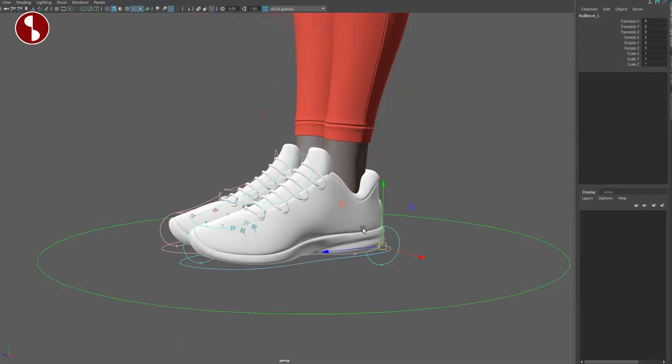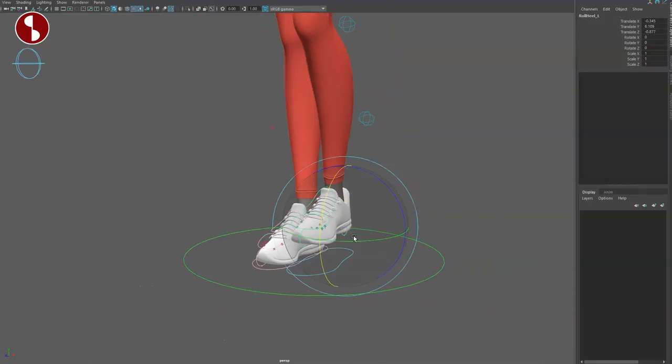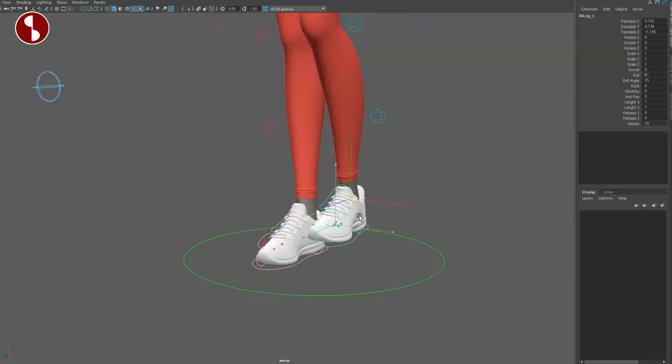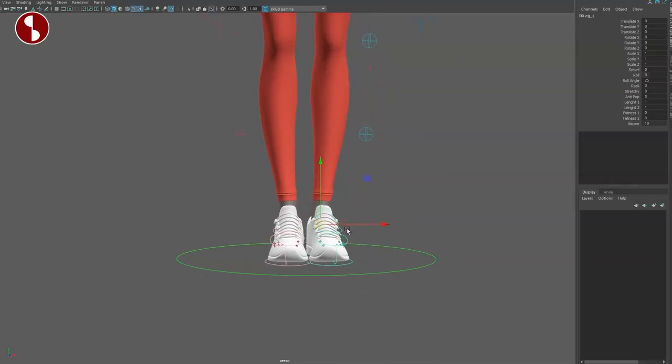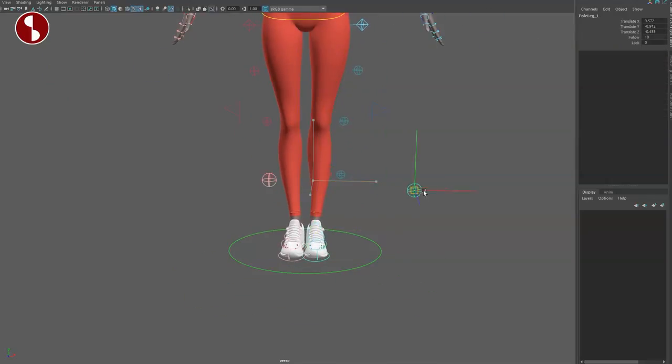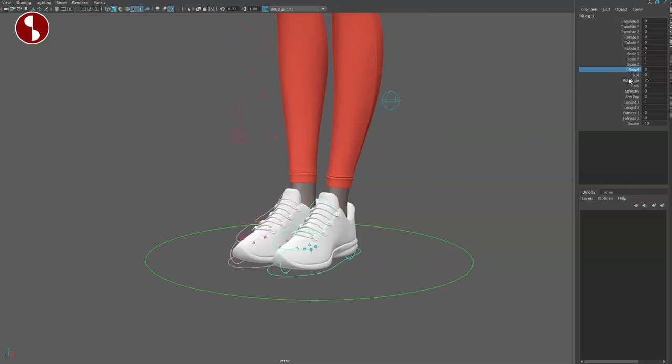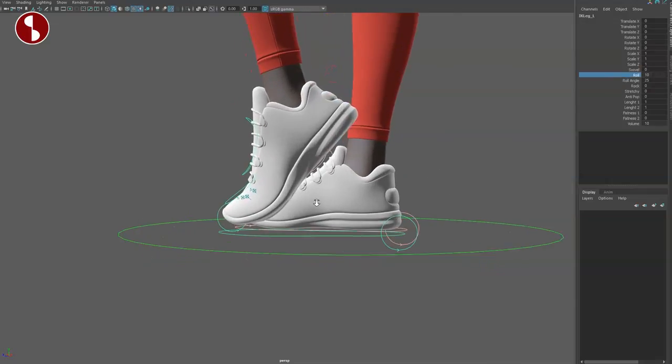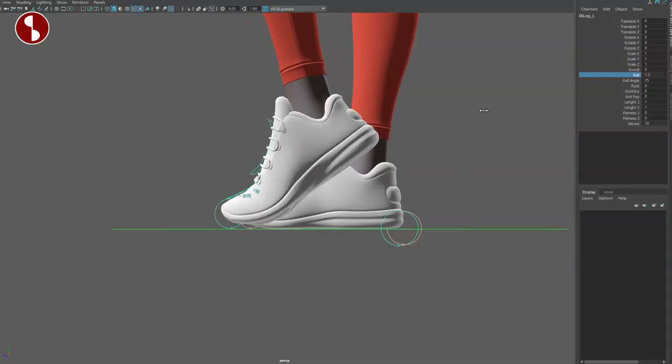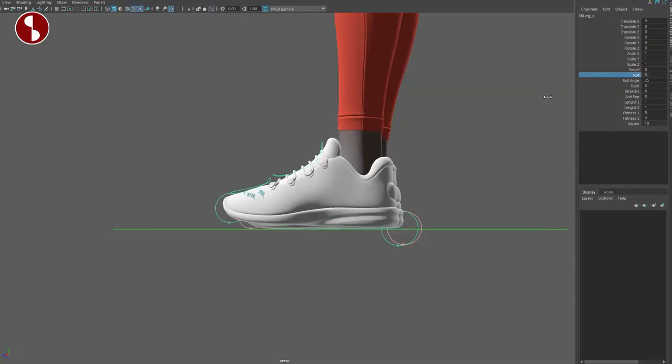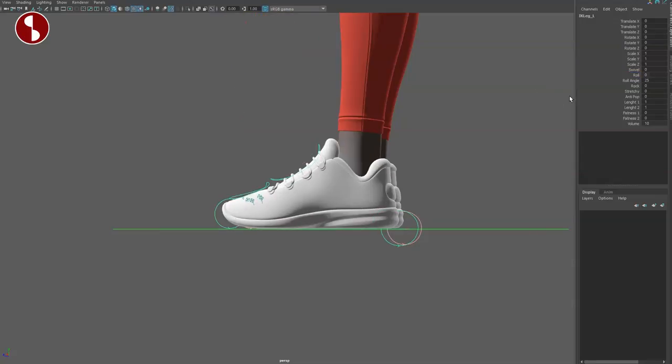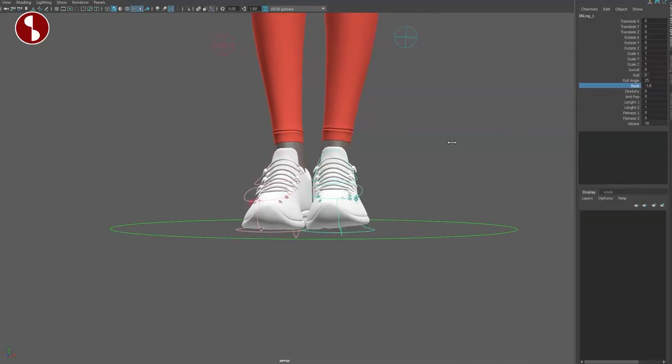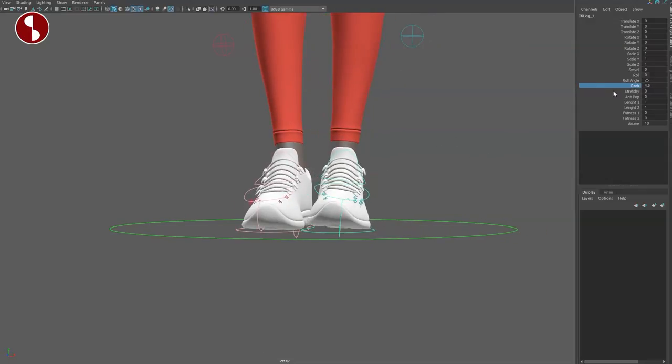You have this here where you can move your foot around with the pivot off the heel. You also have the main controller to move the foot around like this. This also comes with the pull vector for the knee but at the same time you also have a swivel control in the channel. You got the classic roll.